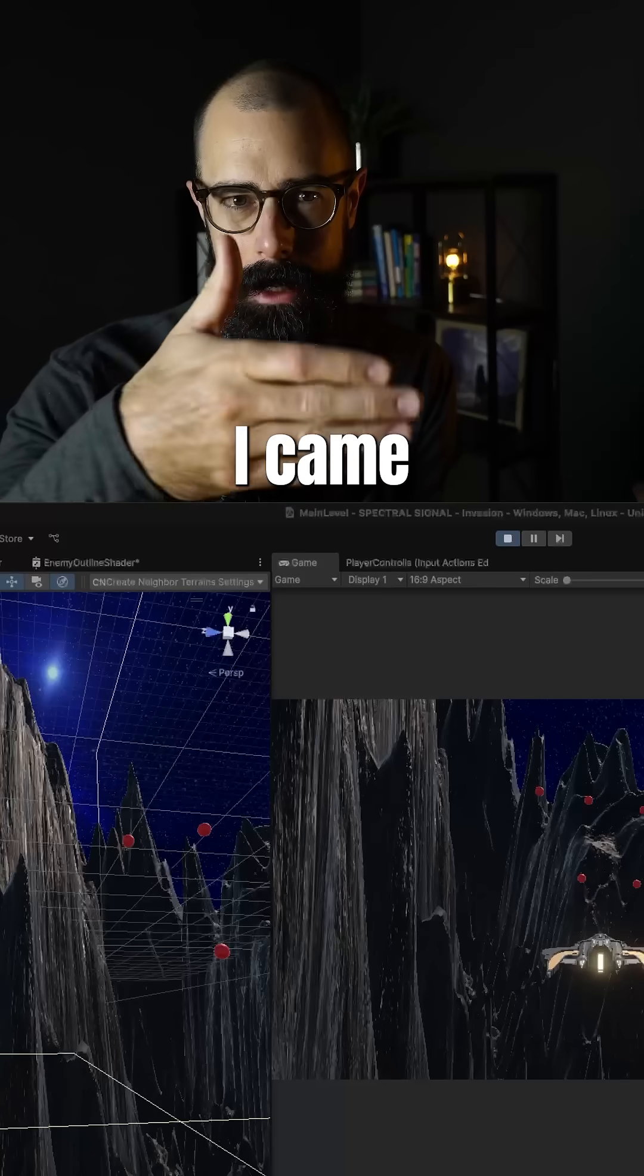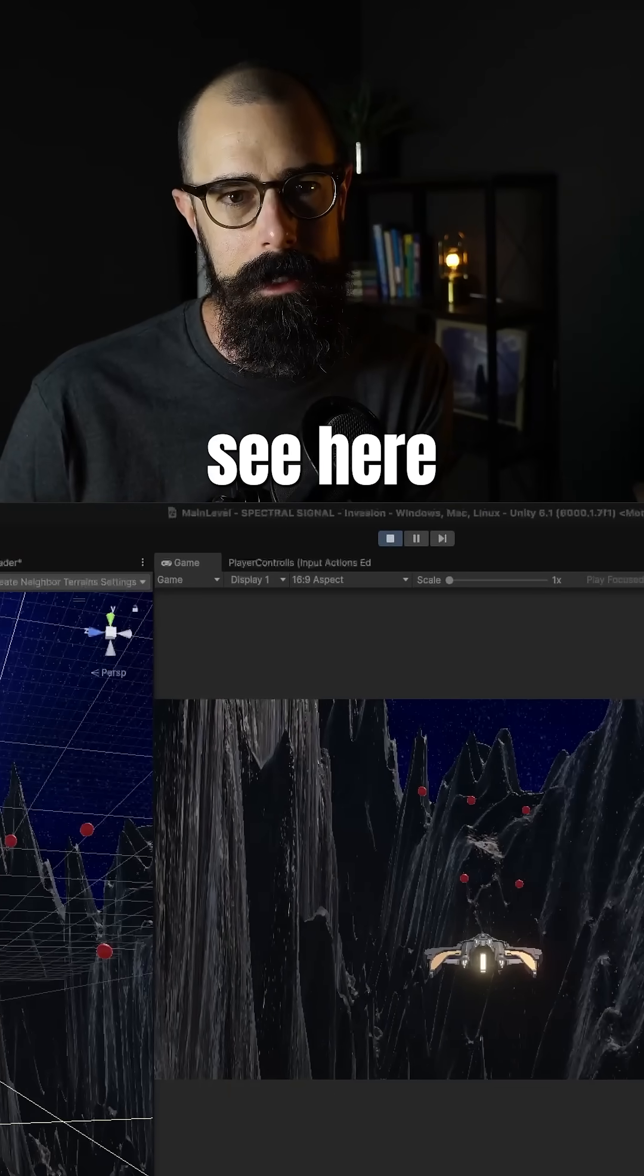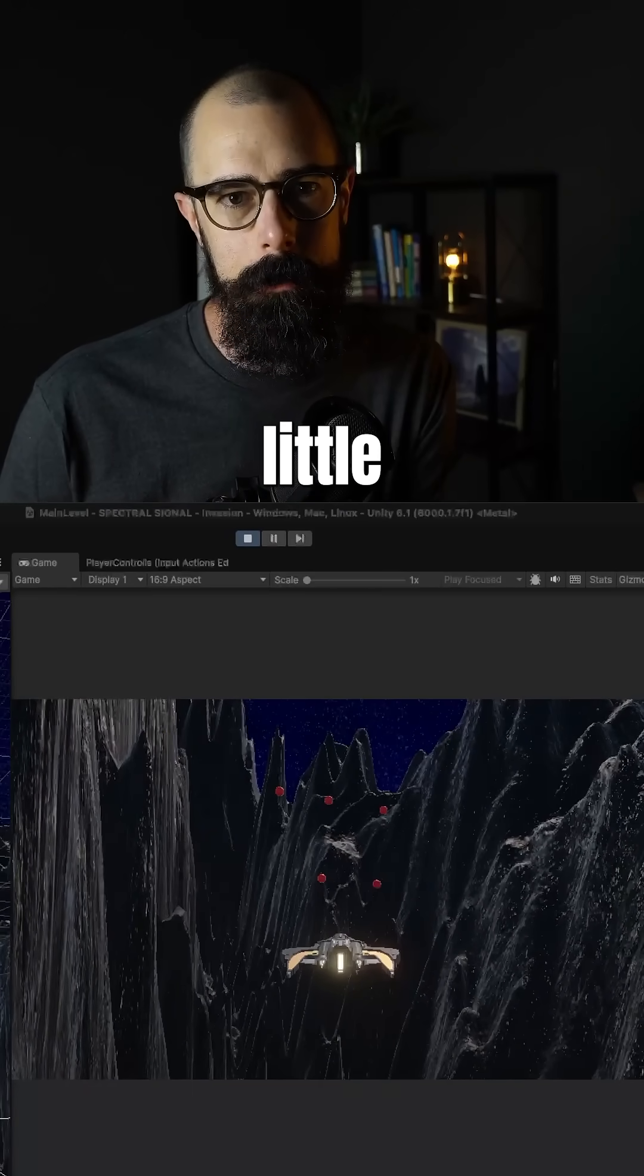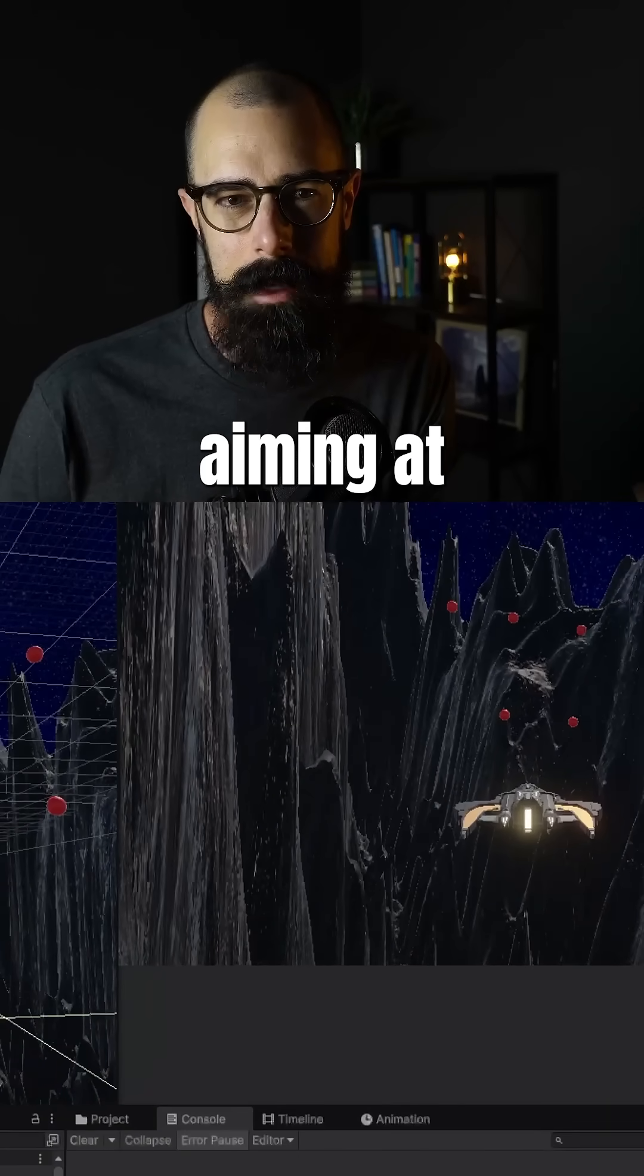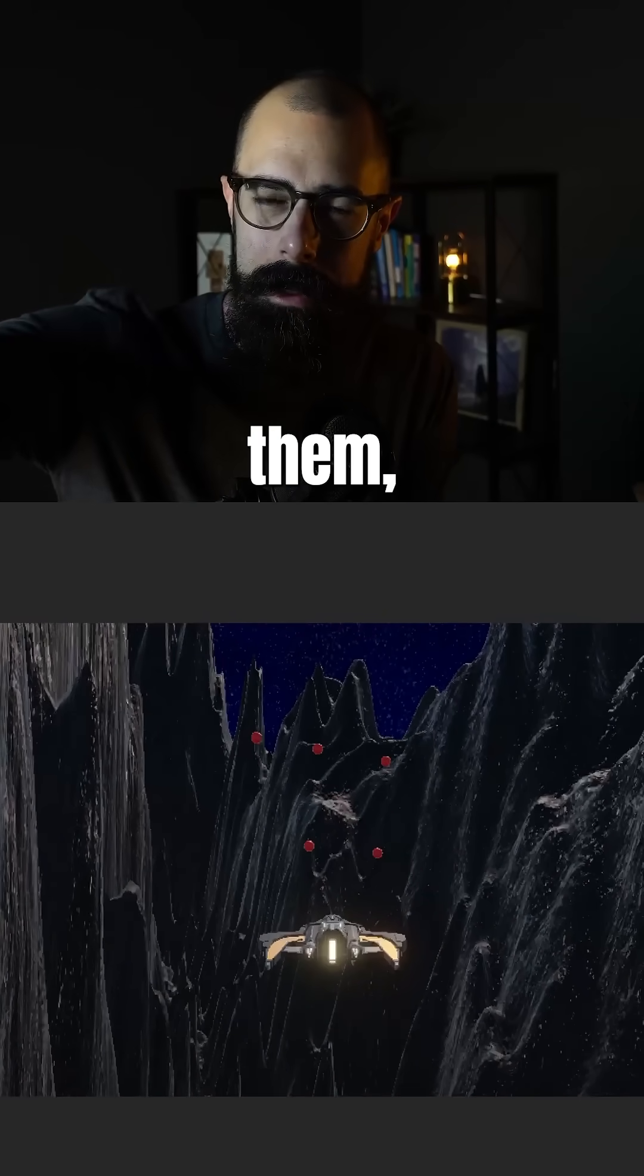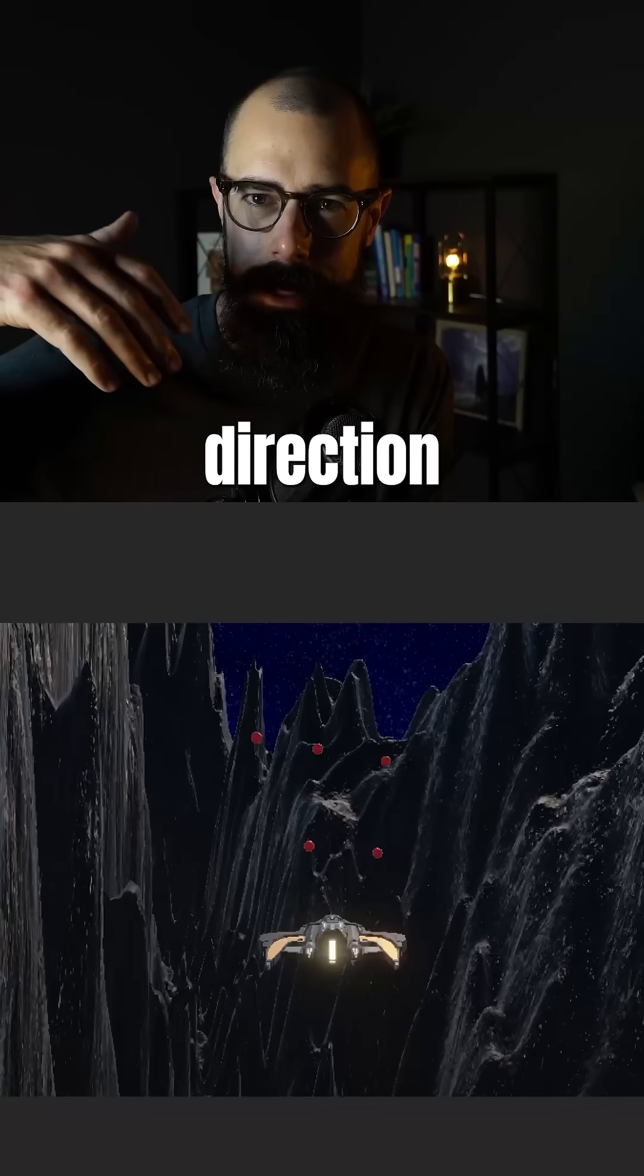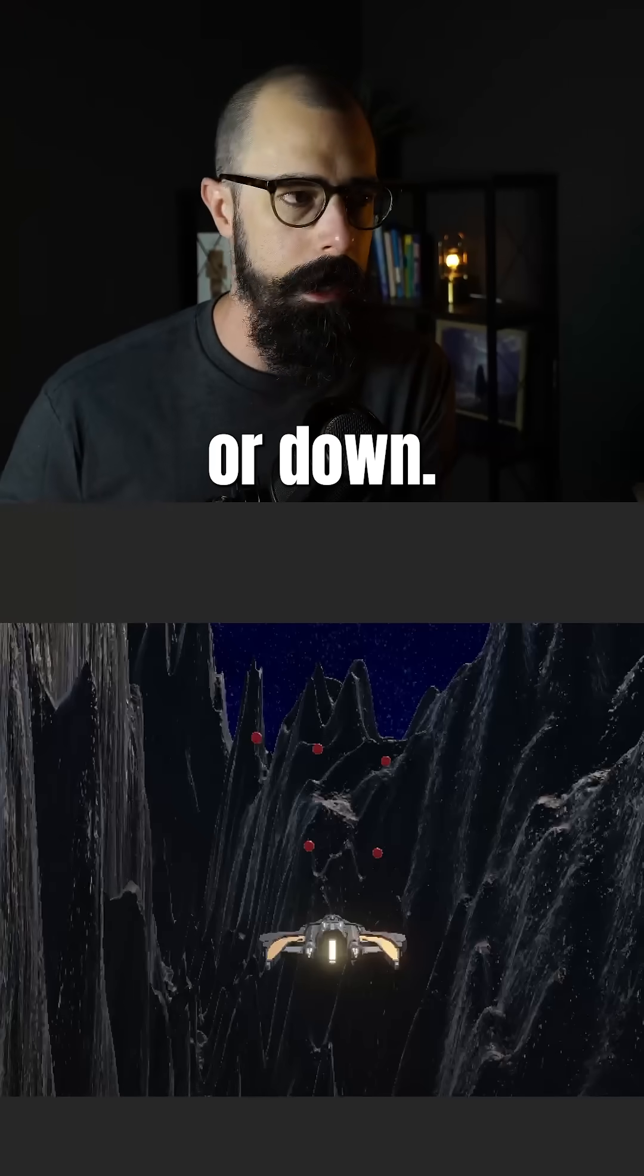And one of the problems I had when I came to this location that you can see here in Unity is that these little balls, I actually wasn't aiming at very well. I was aiming past them and I needed to aim in a different direction in order to actually hit them up or down.